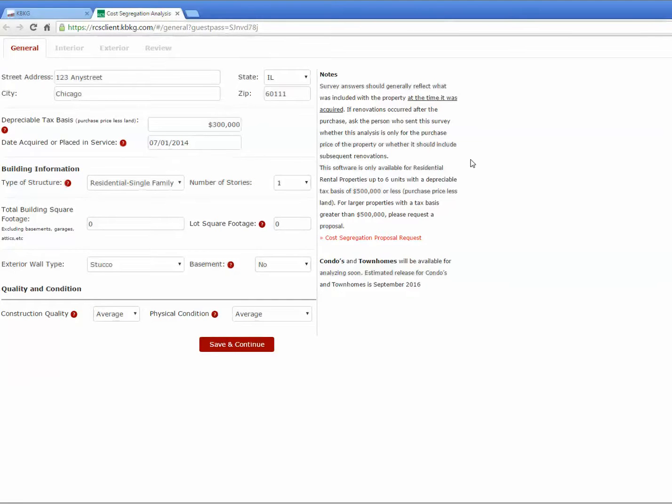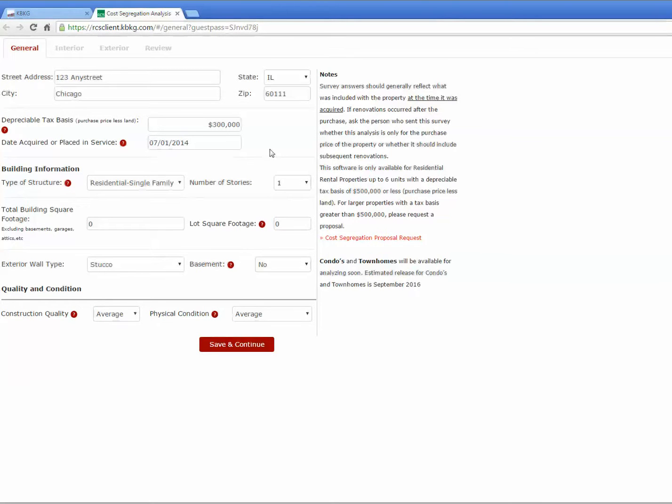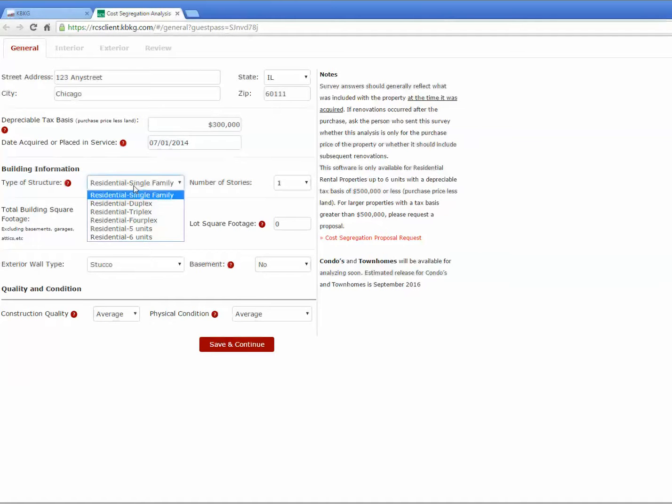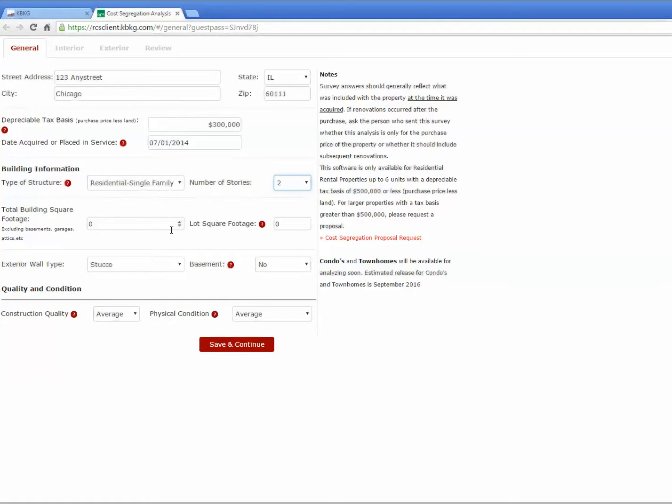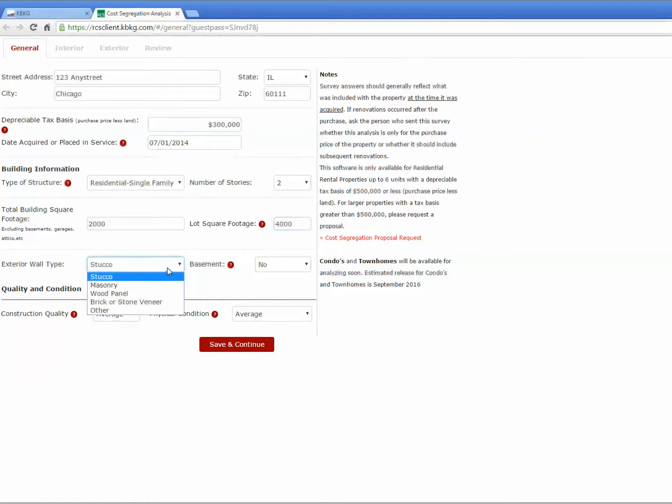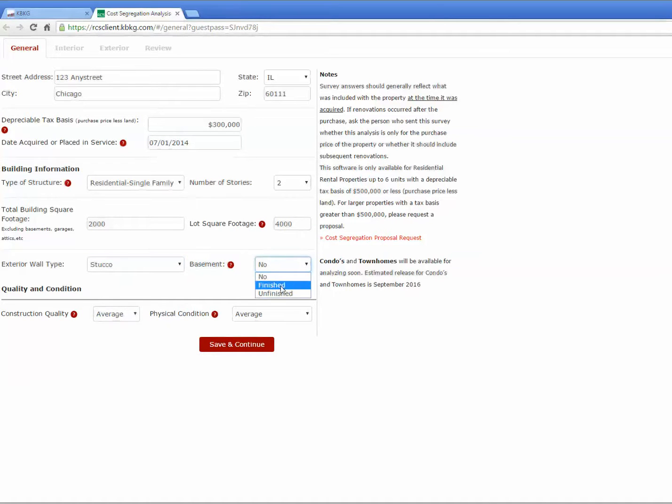Once your client clicks on the link, they'll see a very similar screen, and now they can finish the survey. The key to this software is how simple it is for your client to answer these questions. Let's continue by walking you through what your client sees. We'll go ahead and select a residential single family that's two stories. We'll use a building square footage of 2,000 square feet on a 4,000 square foot lot. I will say it has a stucco finish, and a, let's say, no basement.